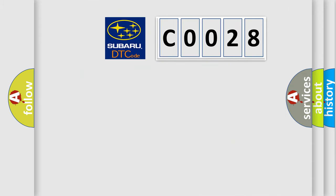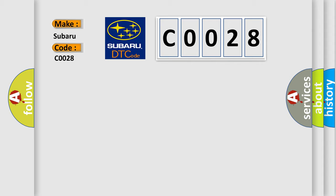So, what does the diagnostic trouble code C0028 interpret specifically for Subaru car manufacturers? The basic definition is front inner sonar sensor.